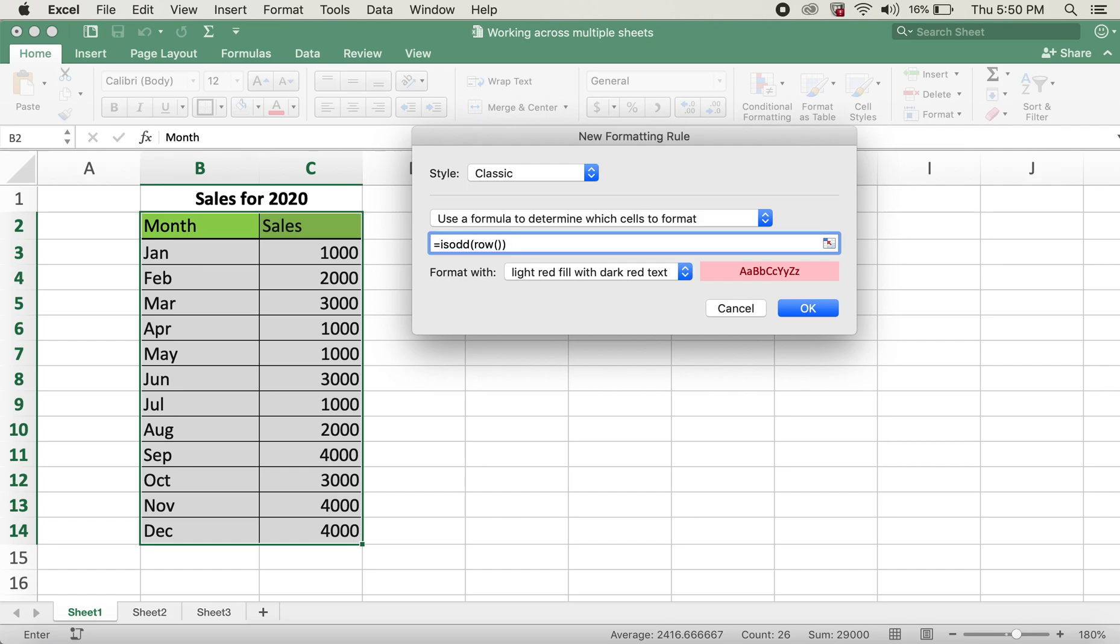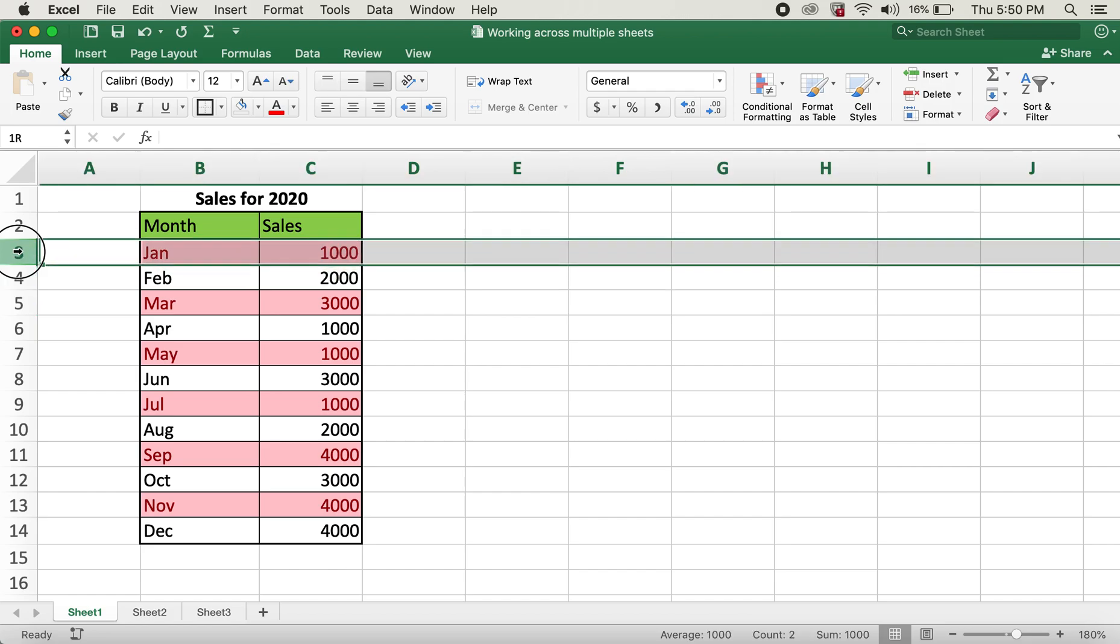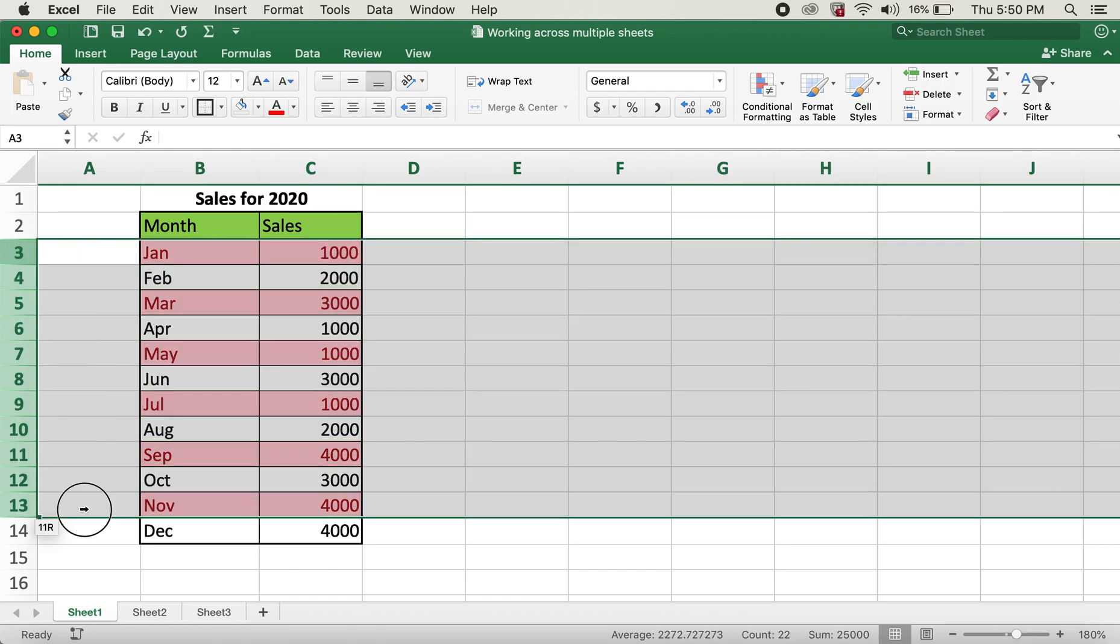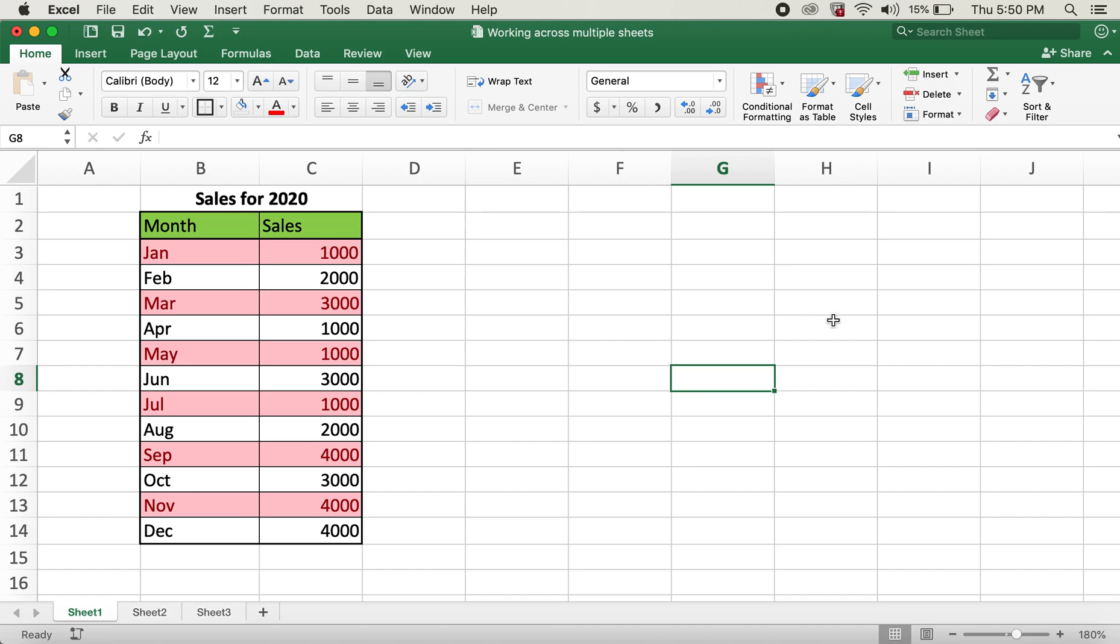close parenthesis again and I'll click OK. Now the rows that are highlighted are all odd rows. Hope this video helps you all. Thank you for watching, and please consider subscribing to my channel. If you like this video, please give it a thumbs up as well. Thank you, bye bye.